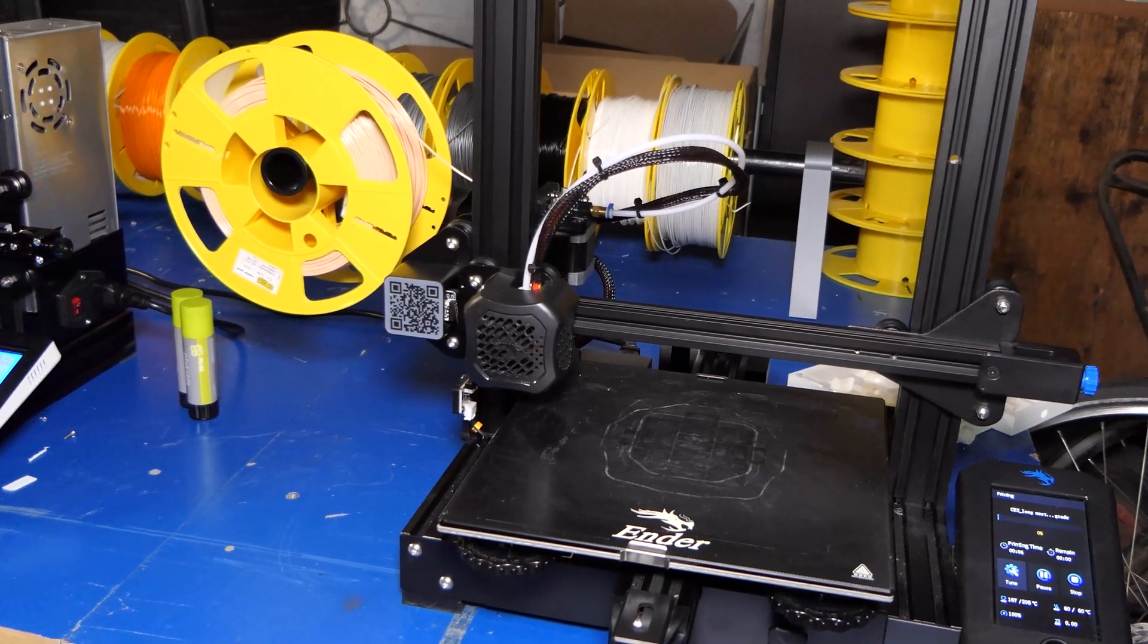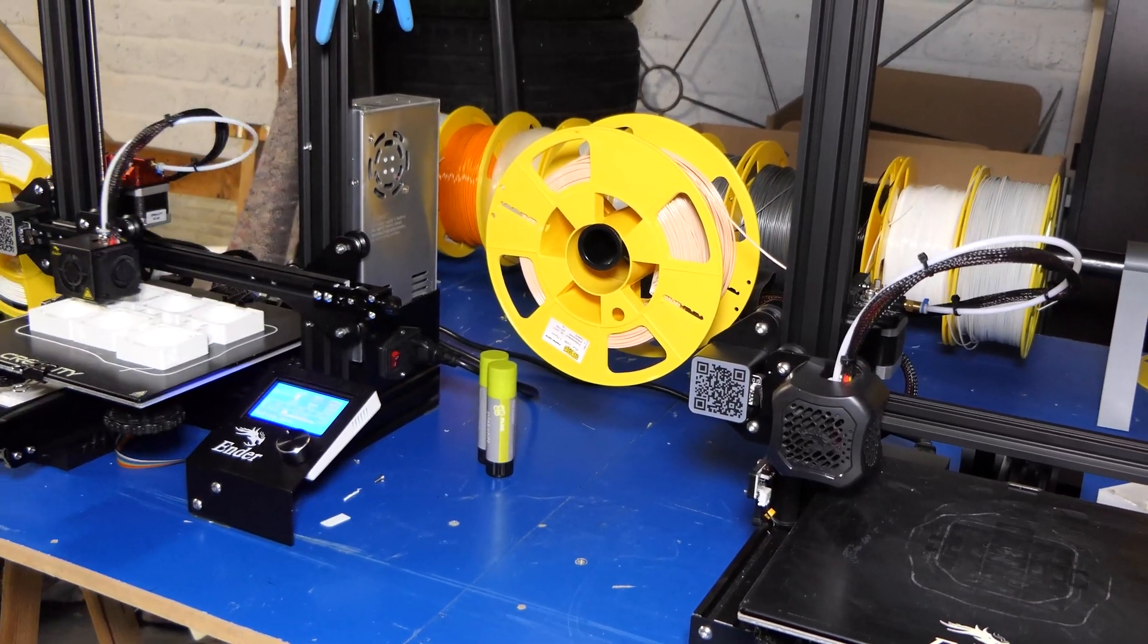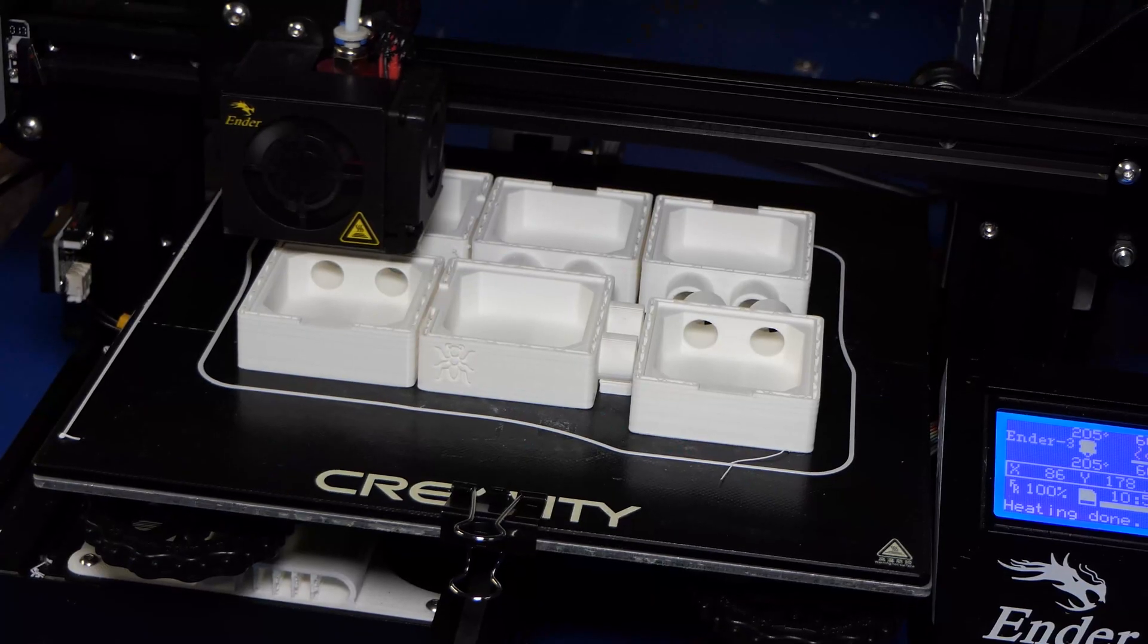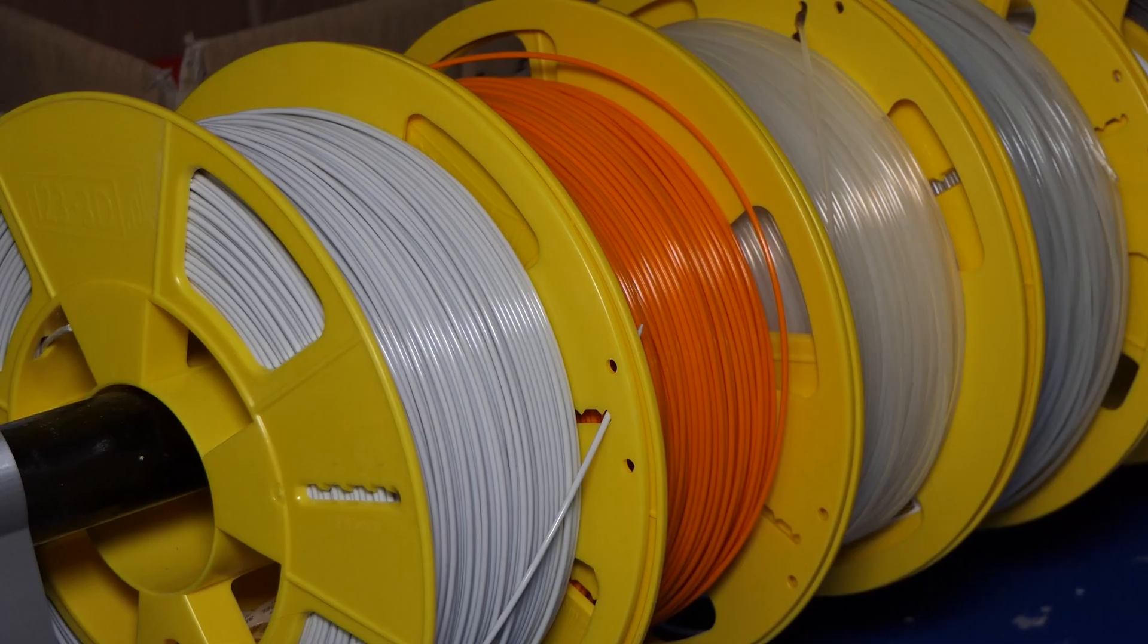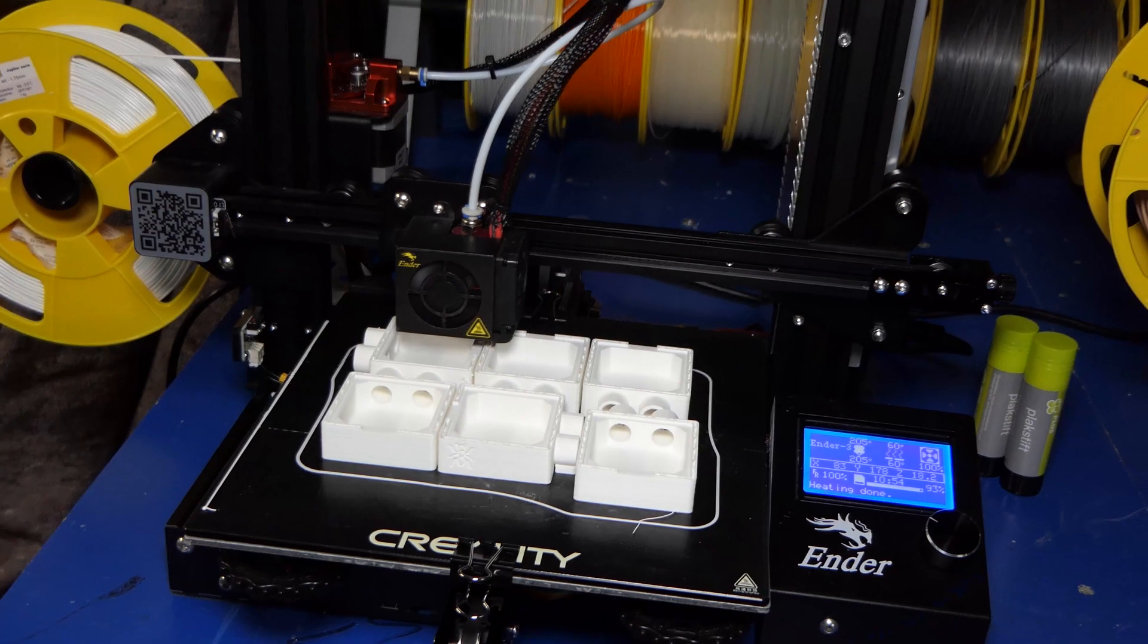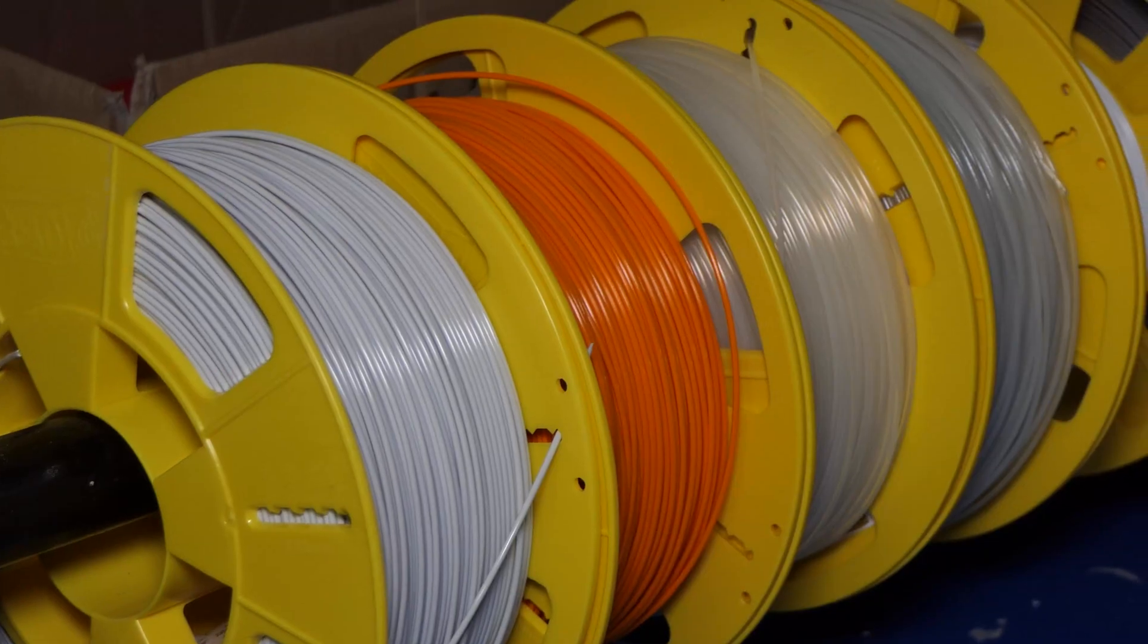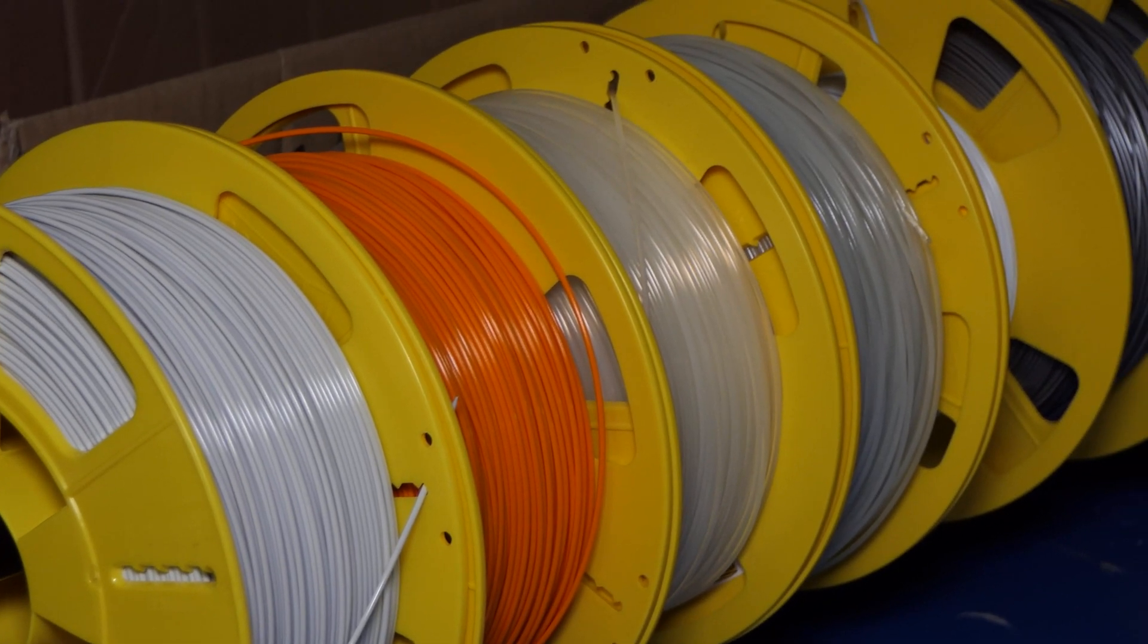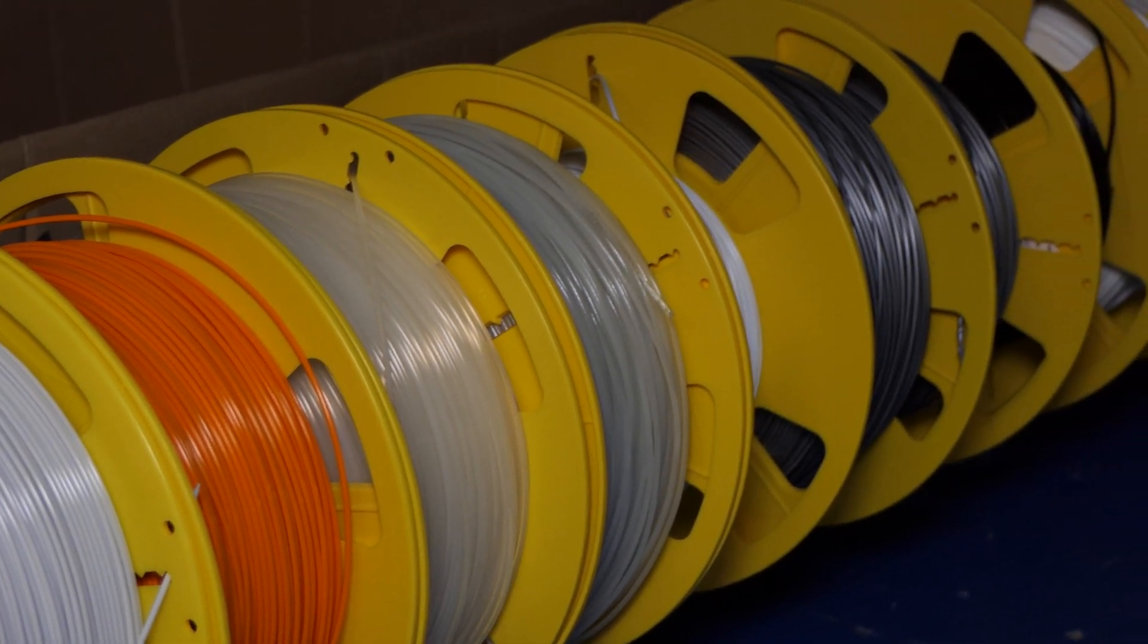This is what my print setup currently looks like.